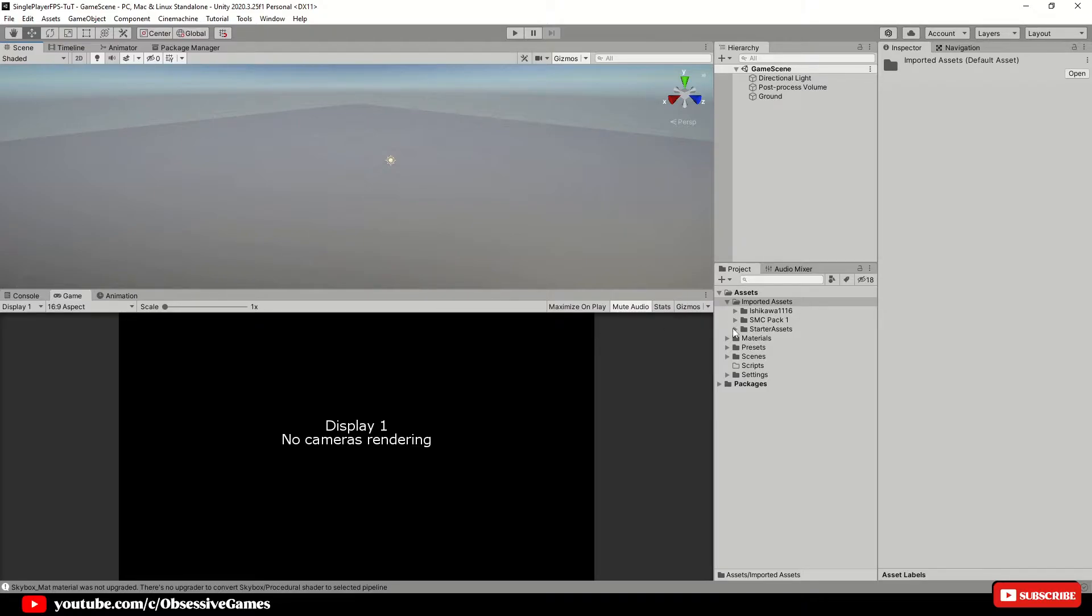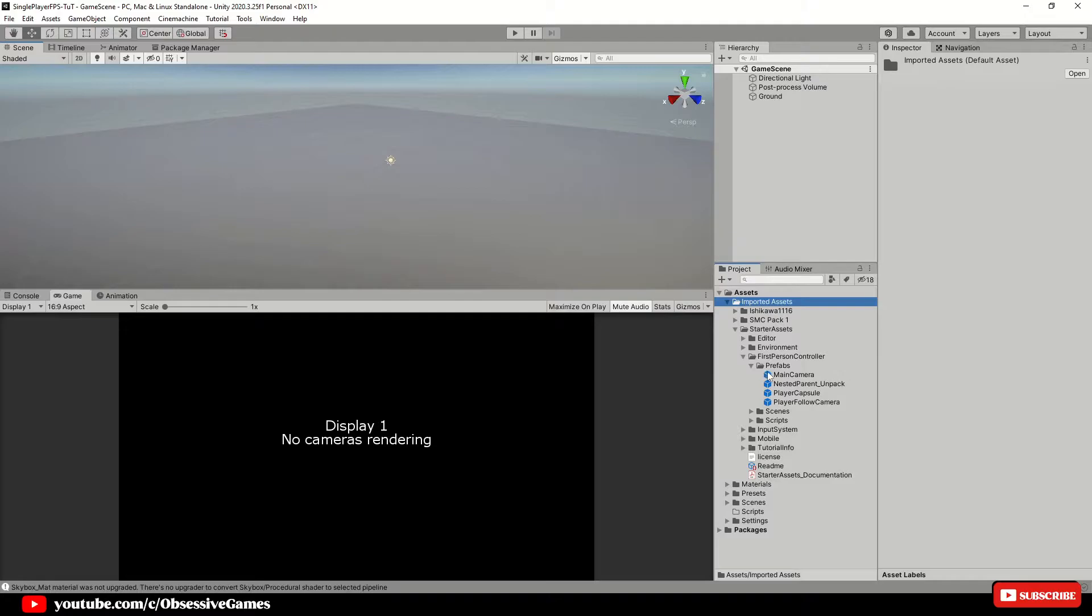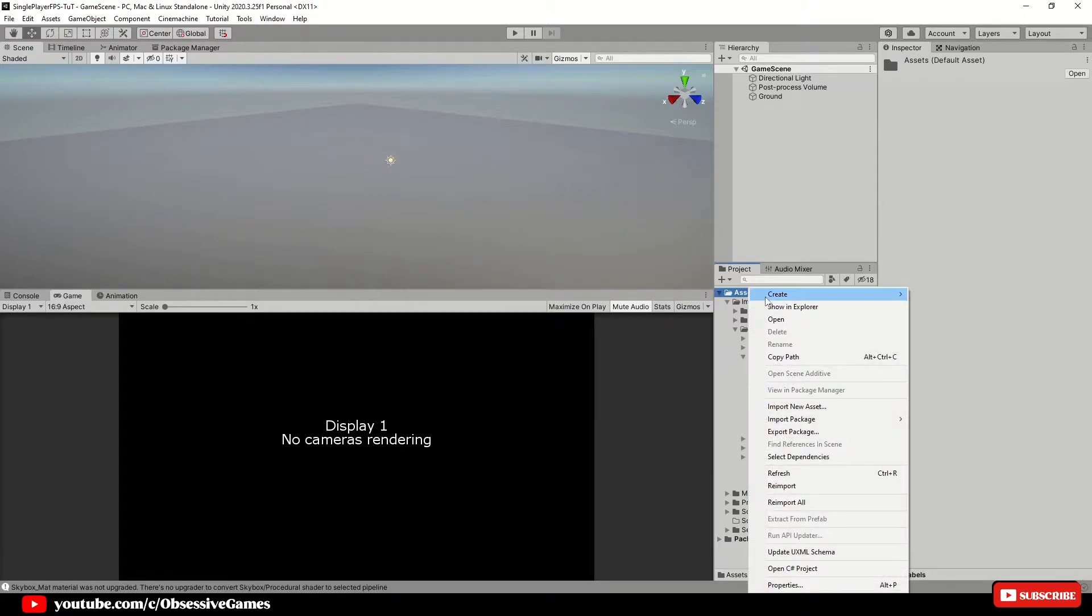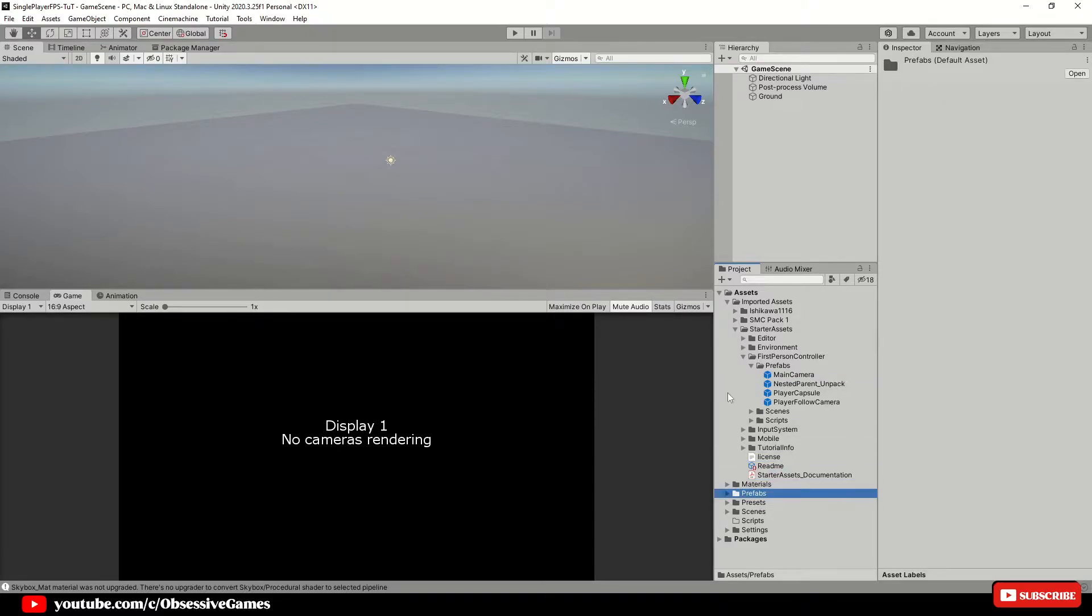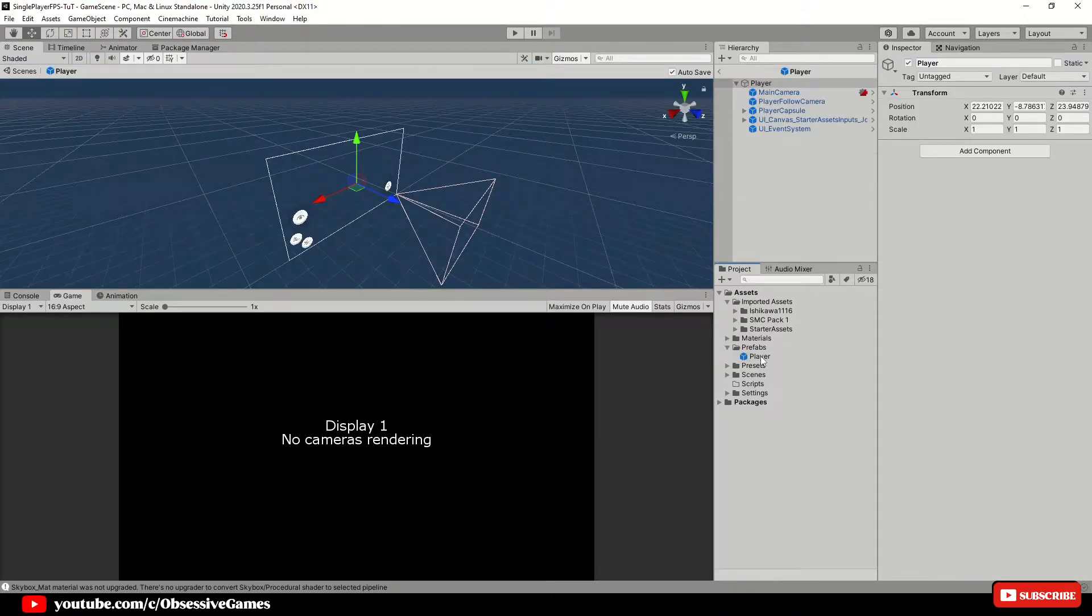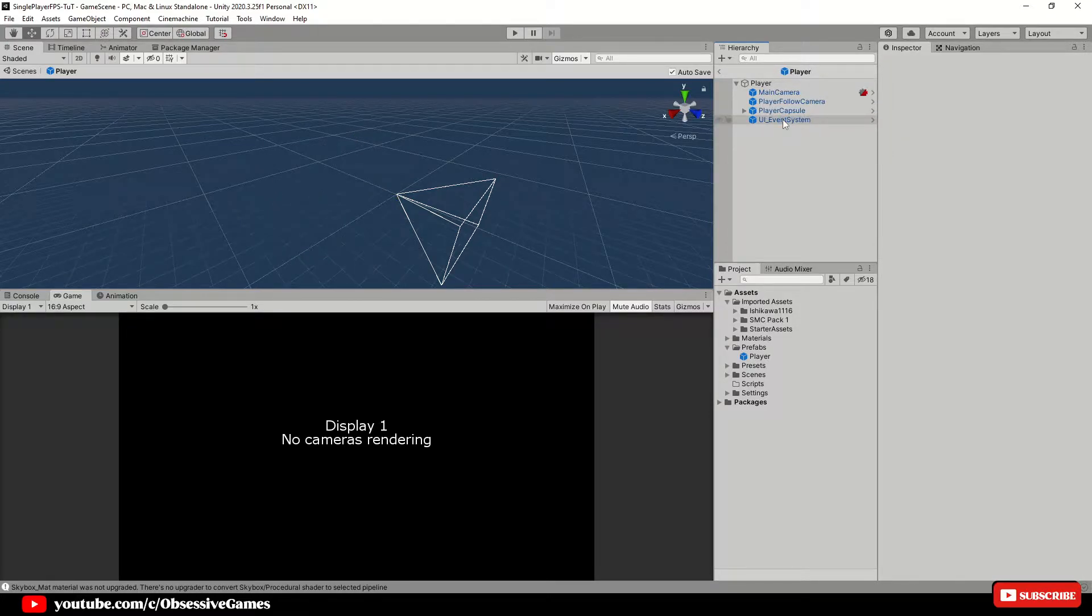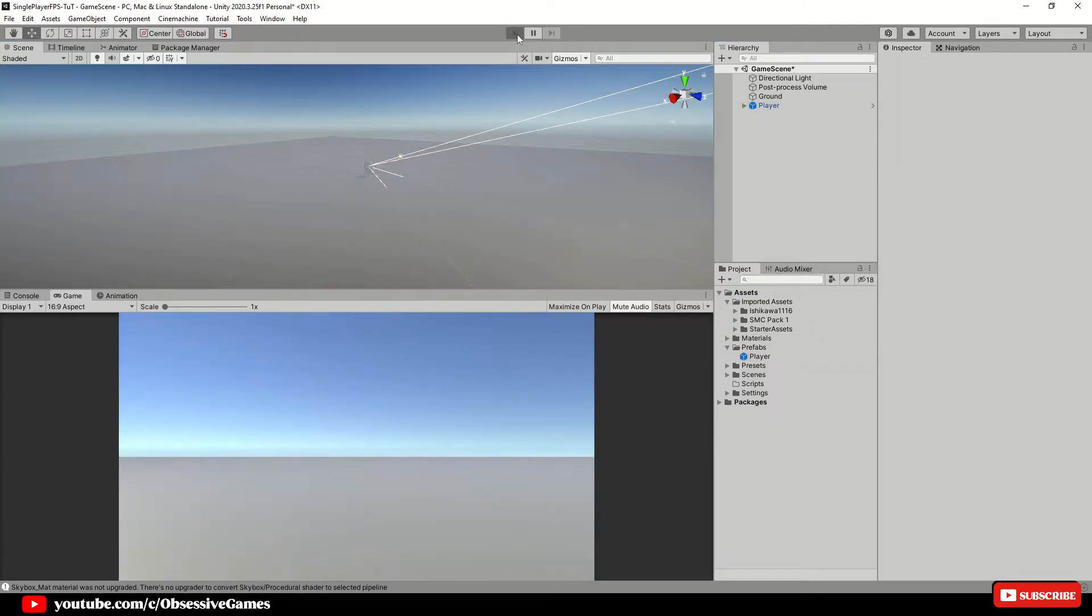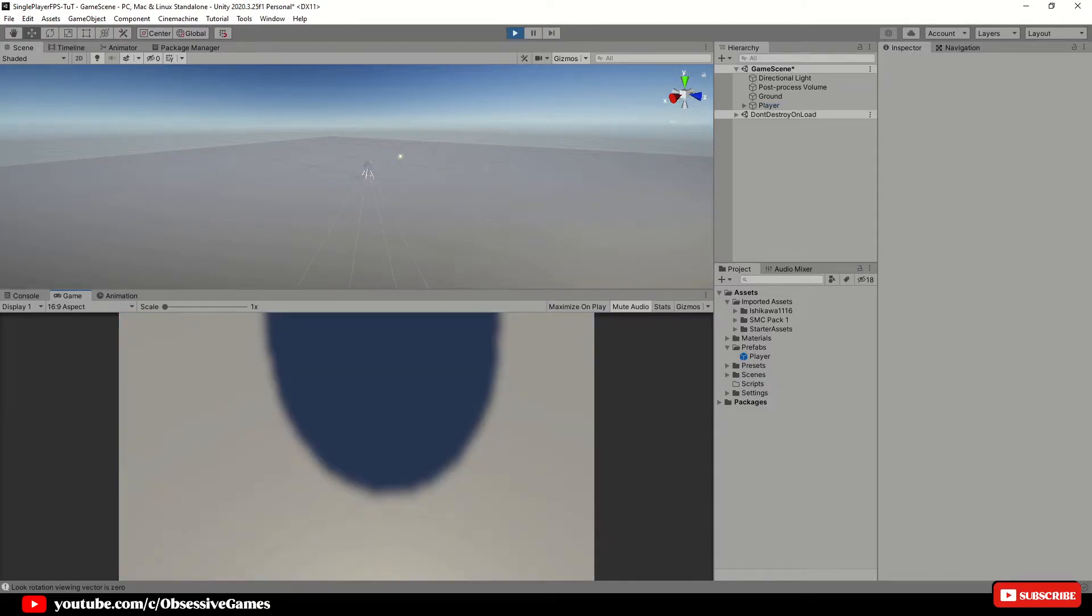Go inside of the starter assets folder and go into the first person controller folder and inside of prefabs, you will find the nested parent unpack prefab. Duplicate the prefab by pressing control and D and create a new folder called prefabs inside of the base assets folder. Drag and drop the duplicated prefab inside of the prefabs folder and rename it to player. Open the player prefab and delete UI canvas starter assets input and go out of the prefab and drag it into the scene. Play the game and see if you can walk around and jump around as the capsule.